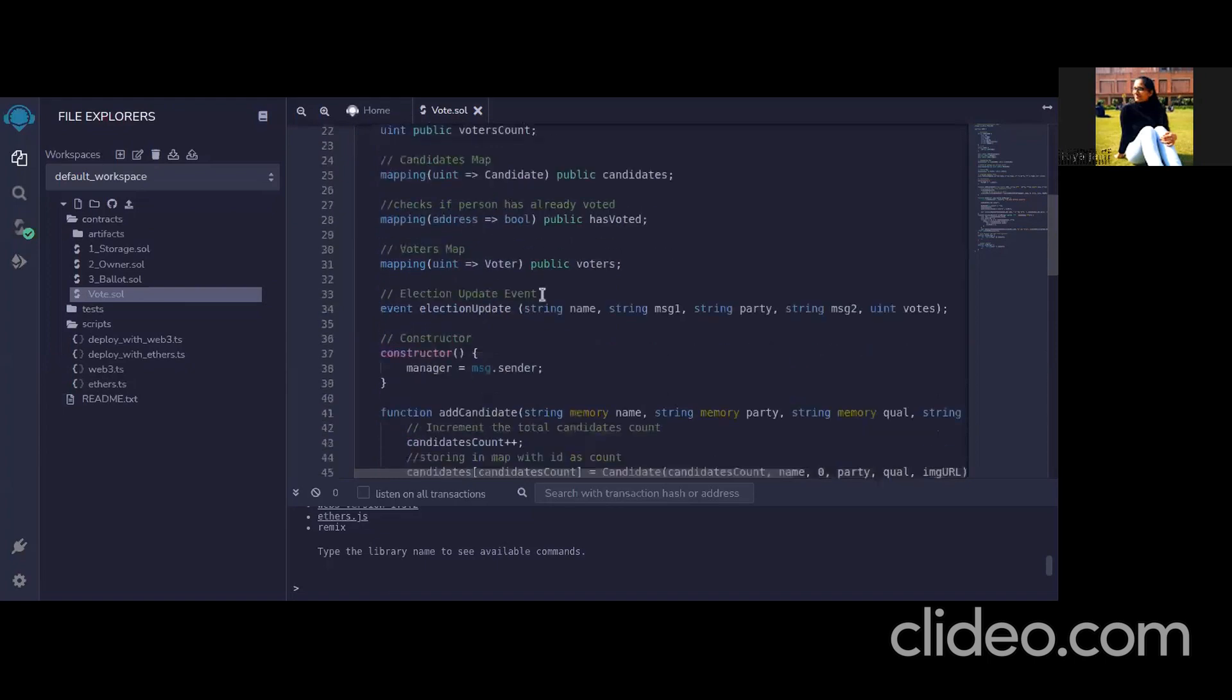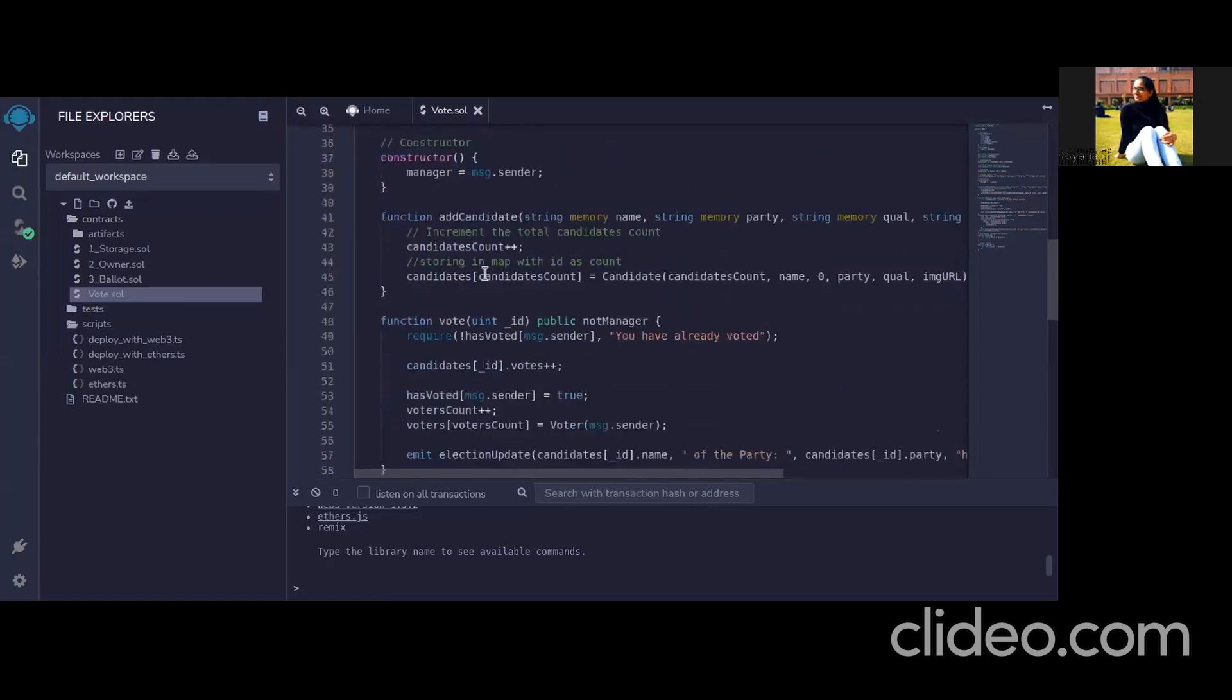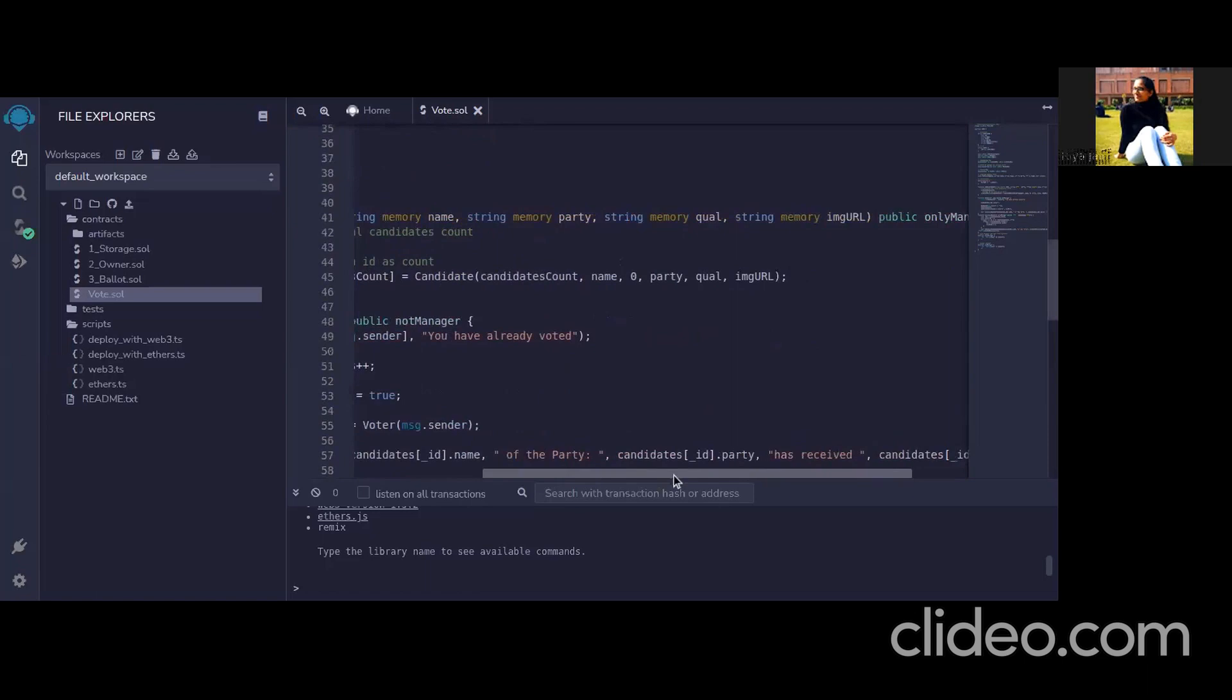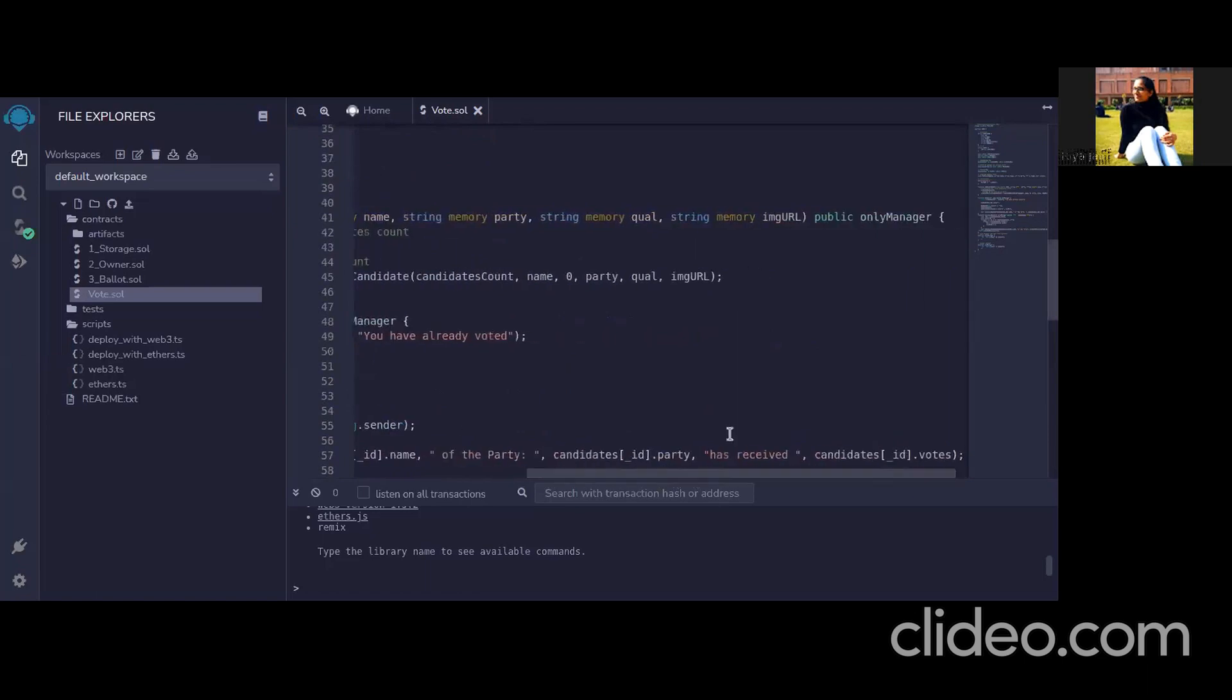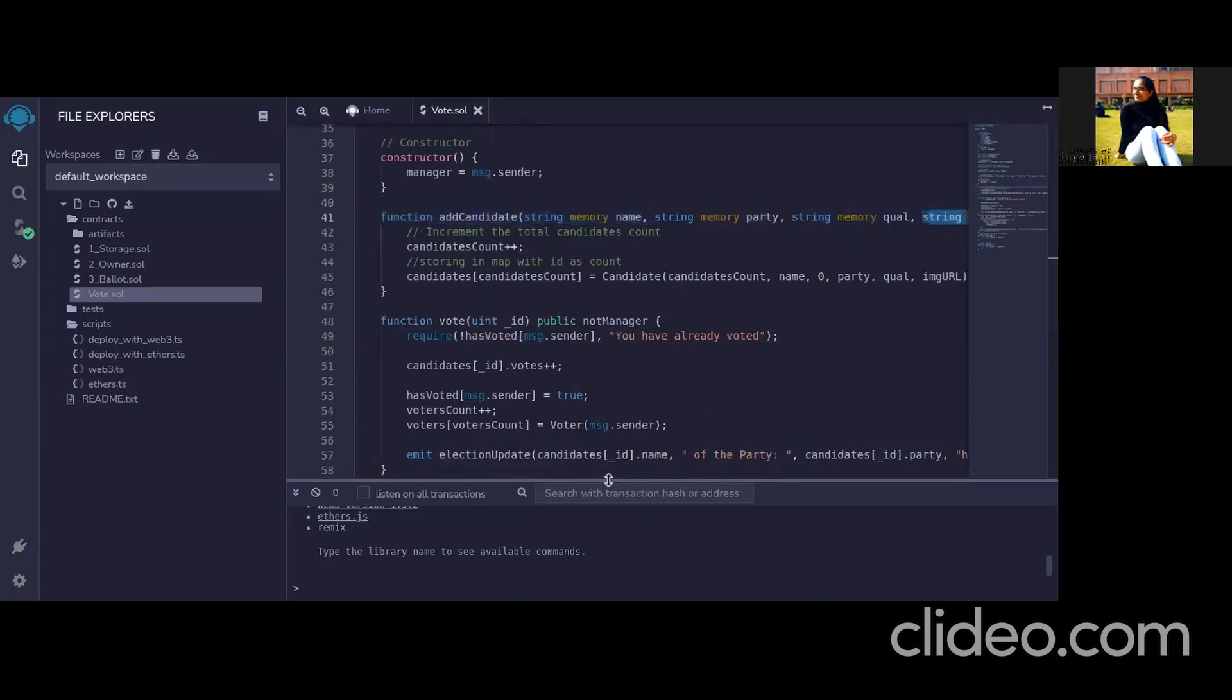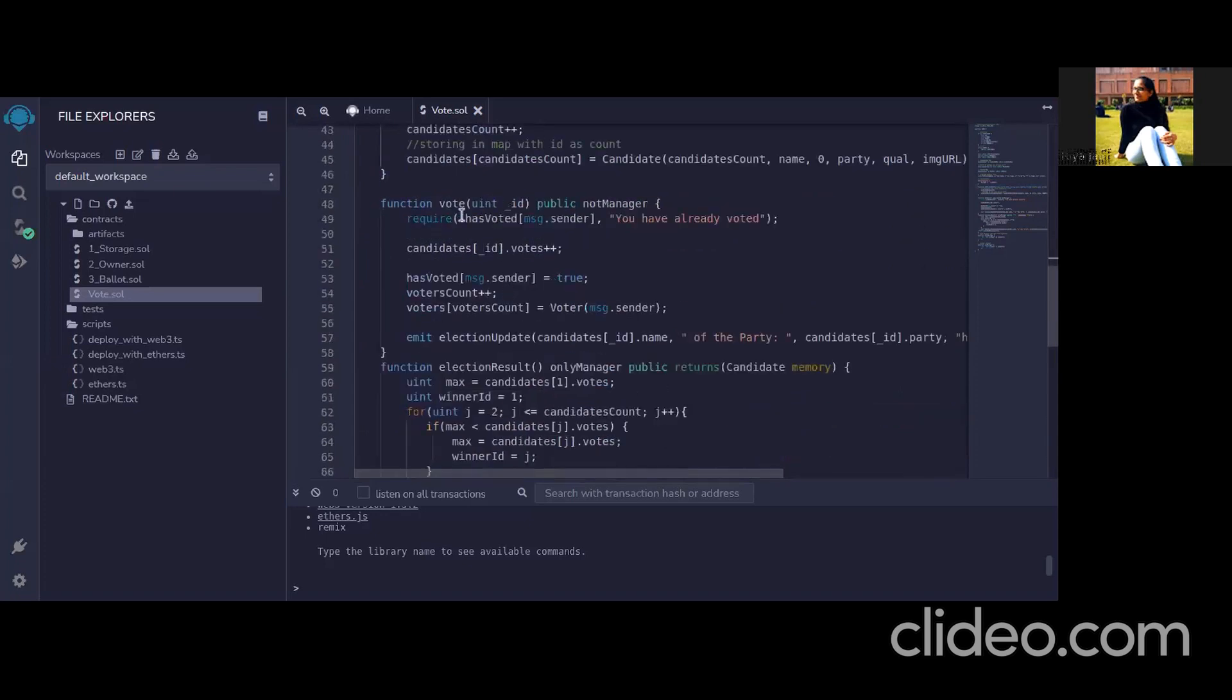These are the mappings which are used in the contract and then here's the add candidate function which could be used only by the manager as it says only manager. This is a function modifier used by us and these are the variables which are the state variables for the candidate. So this is a vote function and this is also not accessible to manager because a manager cannot vote to anyone and he is the admin.